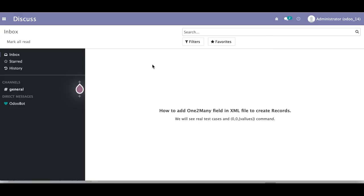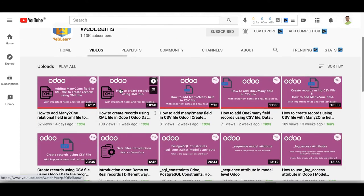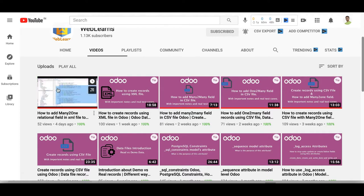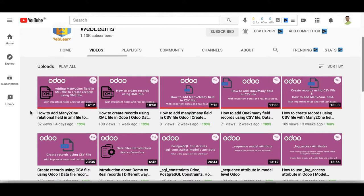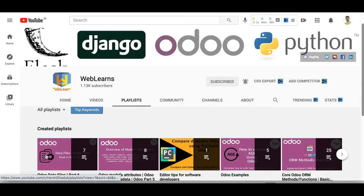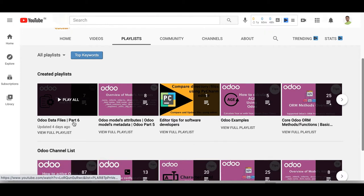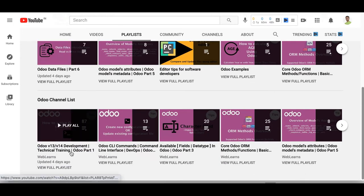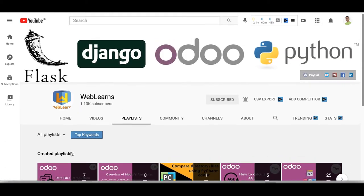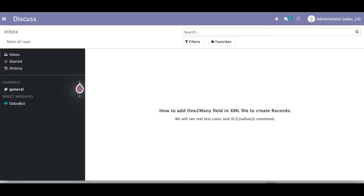In this discussion you can see how to add a one-to-many field in an XML file to create a new record. We'll see real test cases. In case you missed the previous discussion about how to add a many-to-one field, the link is given in the description. That was the last discussion on how to add a many-to-one field in an XML file to create a record.